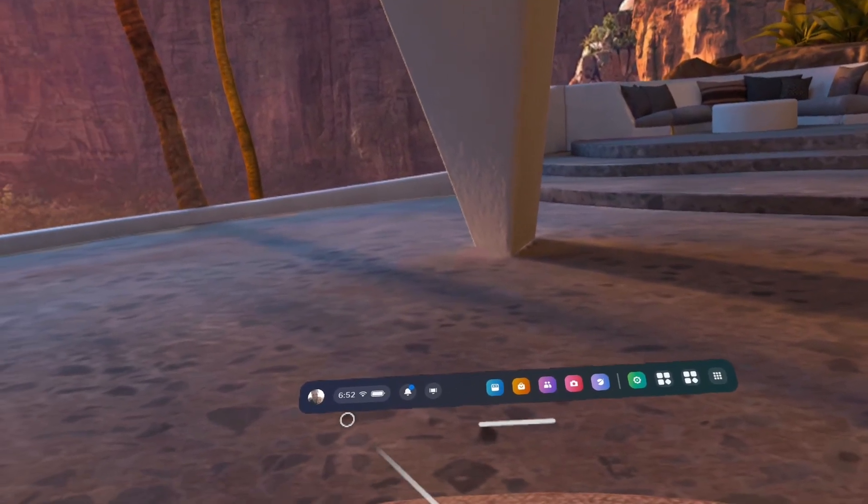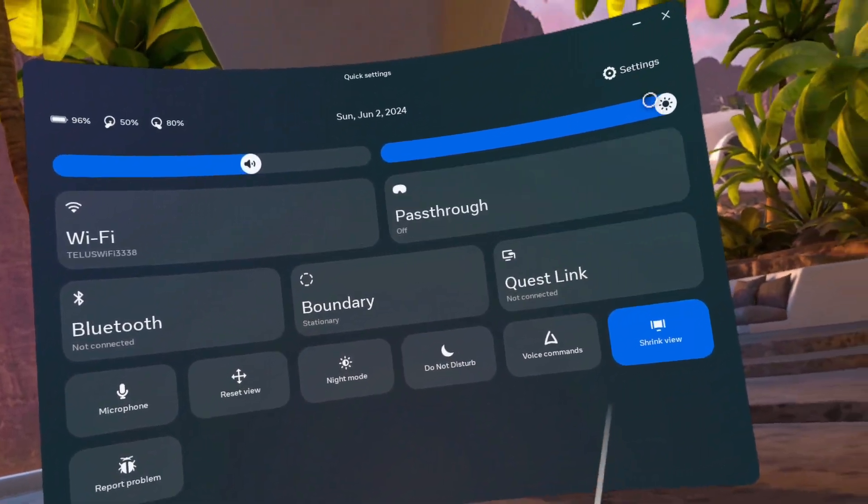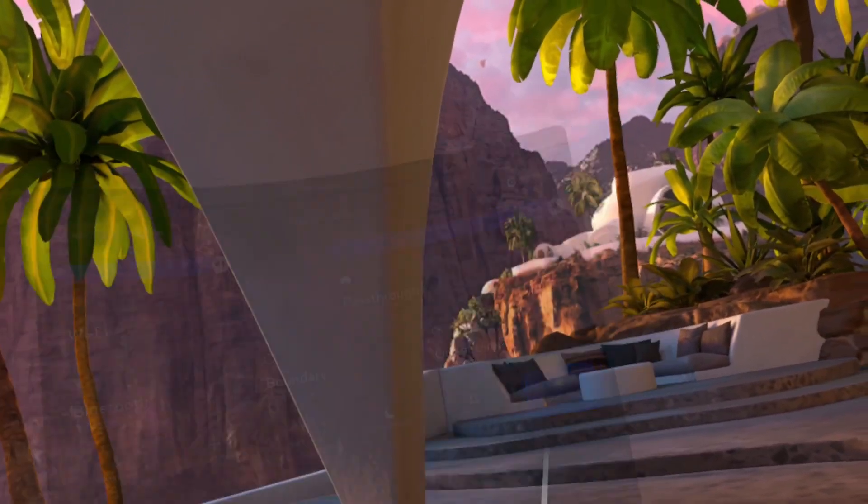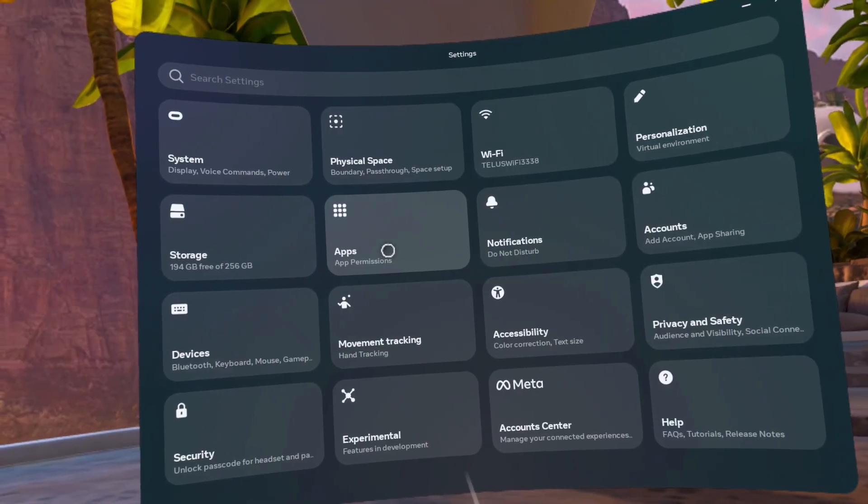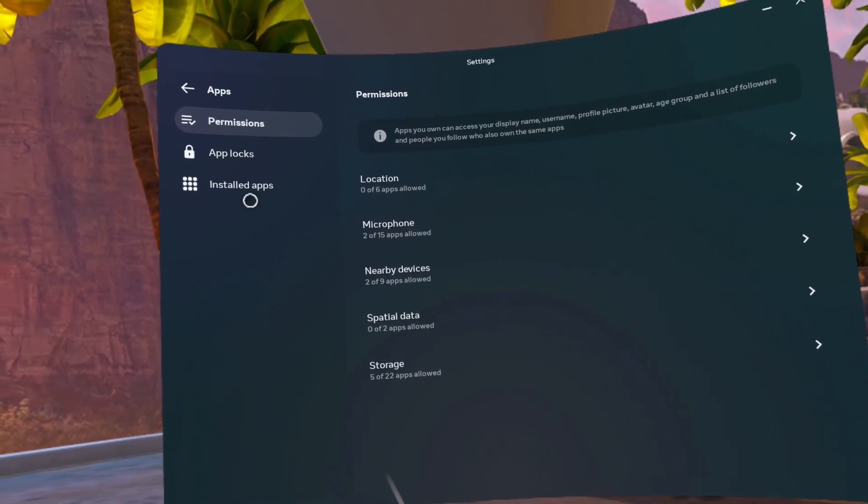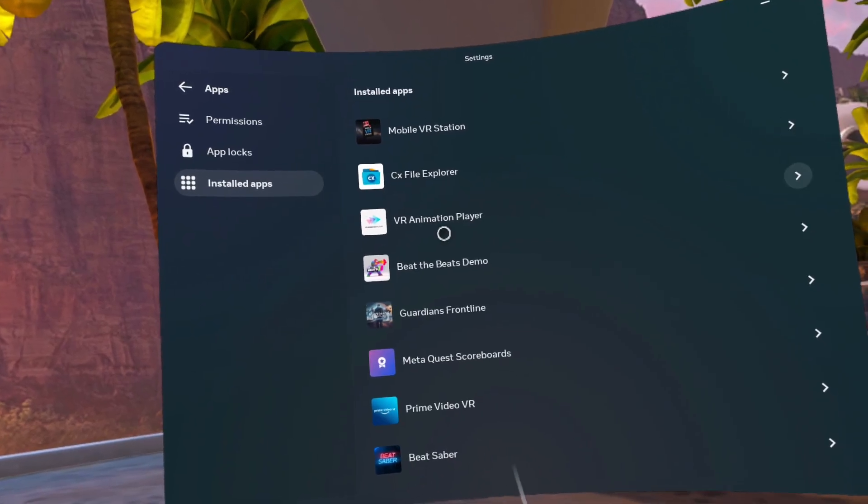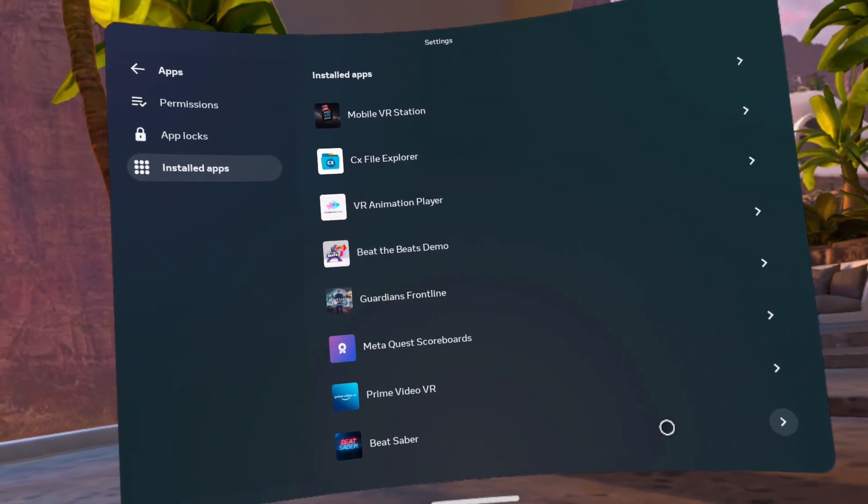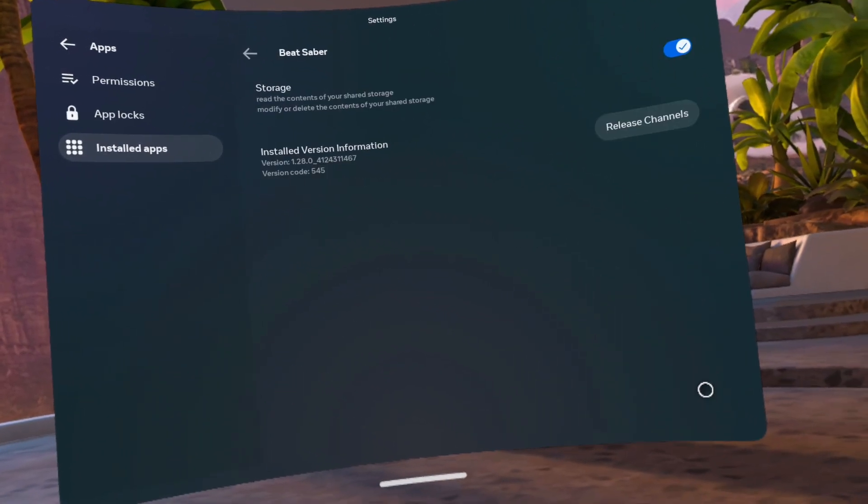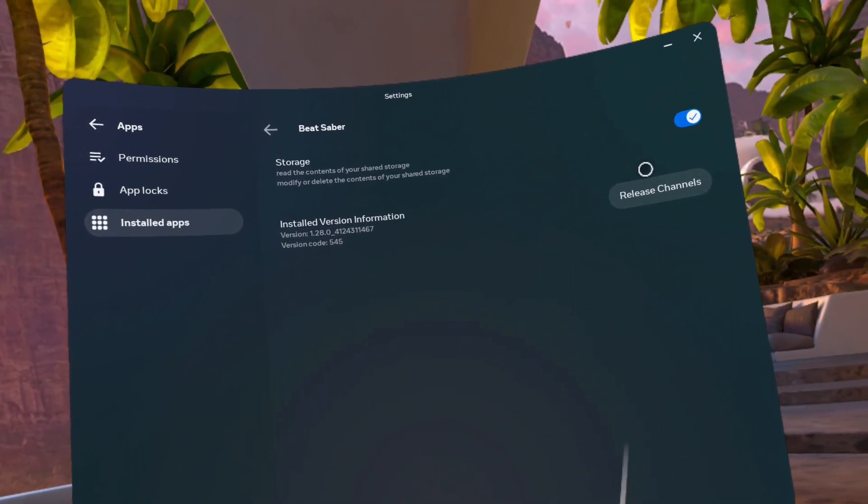Start by using your headset and then go to quick settings, then settings, then apps, then installed apps. Click on the arrow beside Beat Saber. Change release channels to live default.